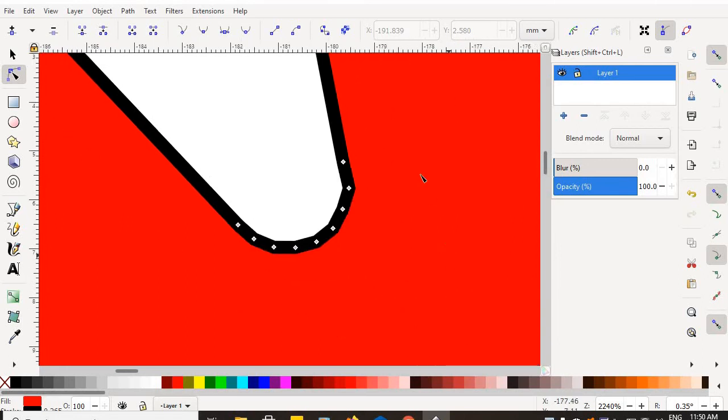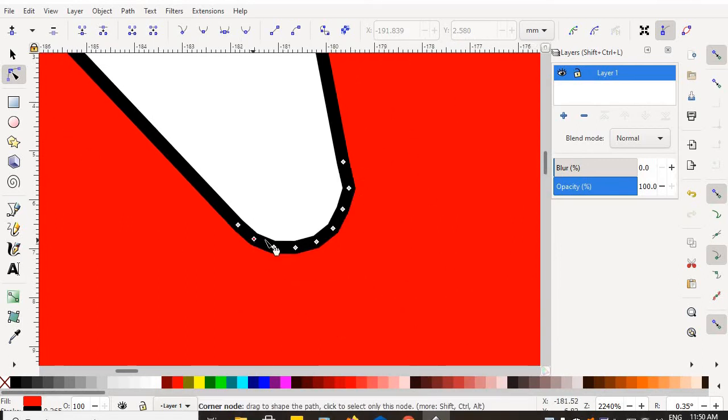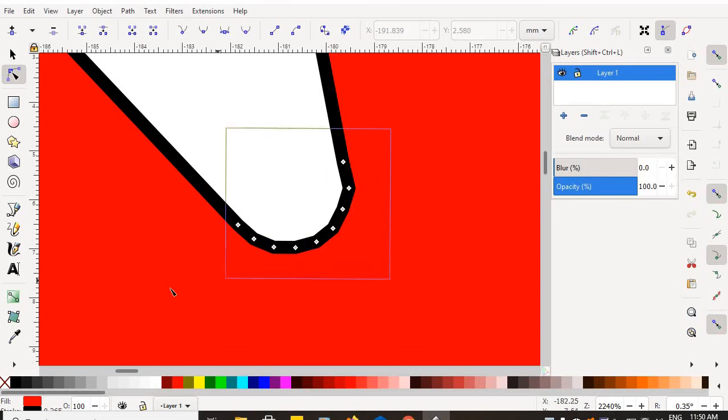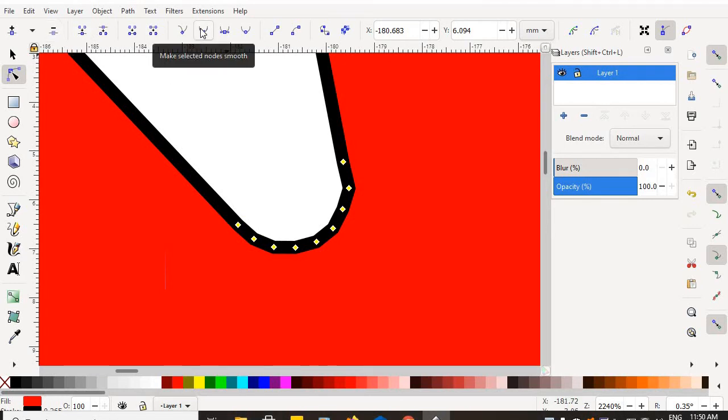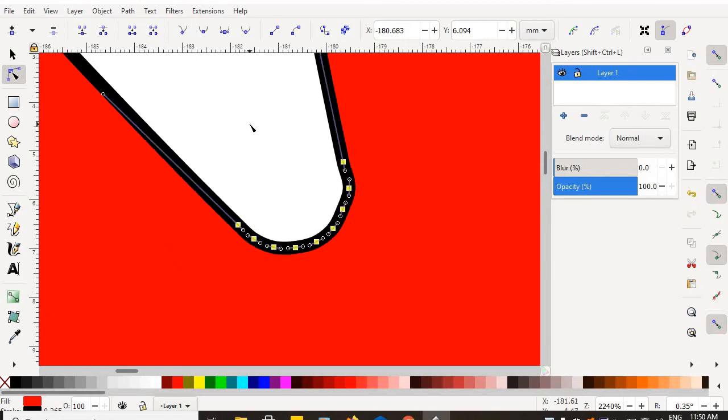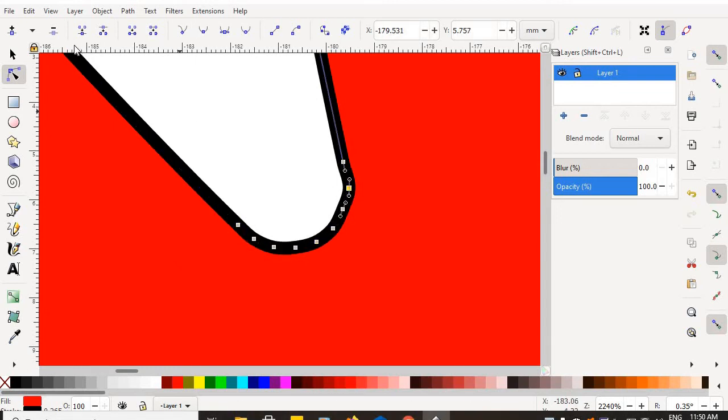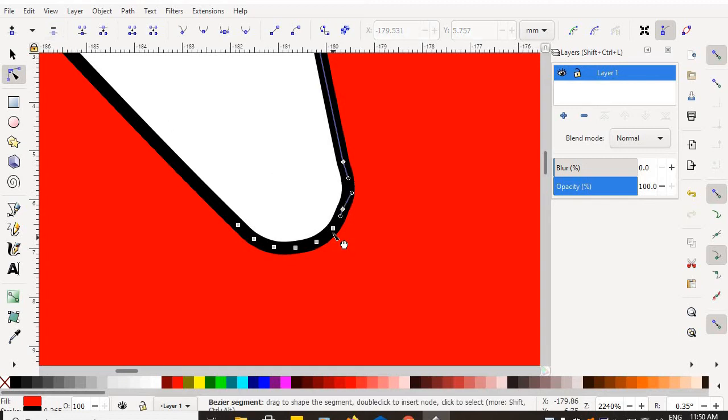One more time. This one. It's not bad. By the time I zoom out, it'll look great. But I'm going to select the nodes. I'm going to choose the make selected nodes smooth option.